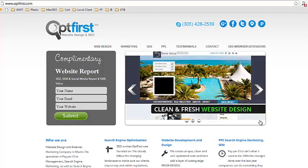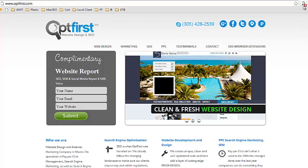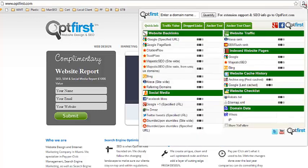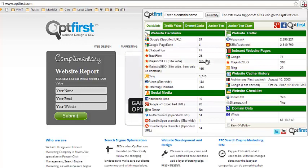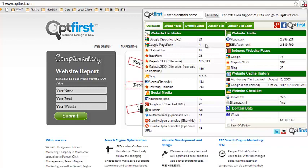This is a quick tutorial on how to use the OpFirst SEO extension. First, from any web page you click on the extension icon and instantly you're brought up seven different categories that your website falls into.